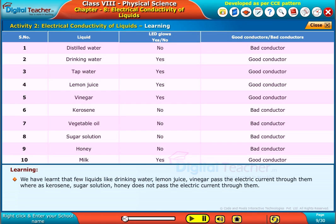We have learnt that few liquids like drinking water, lemon juice, and vinegar pass electric current through them, whereas kerosene, sugar solution, and honey do not pass electric current through them.